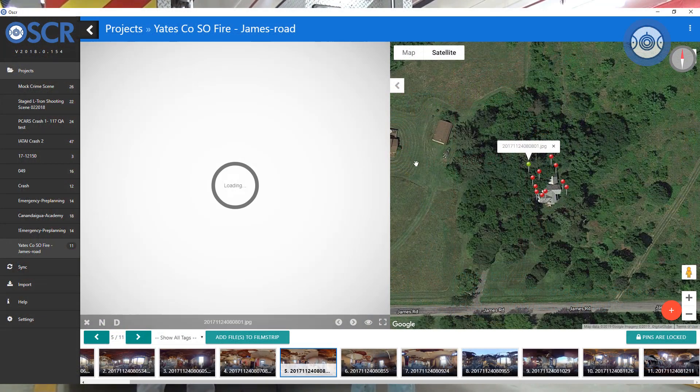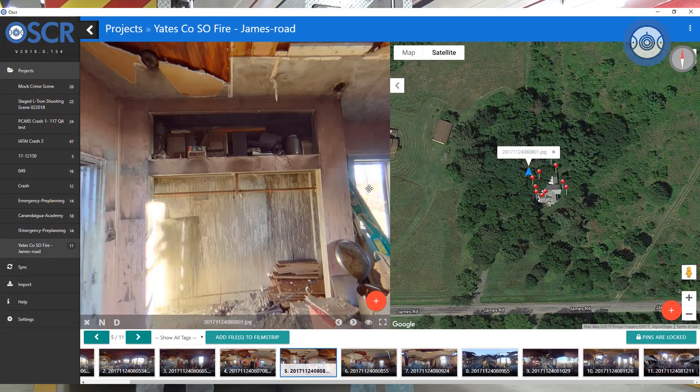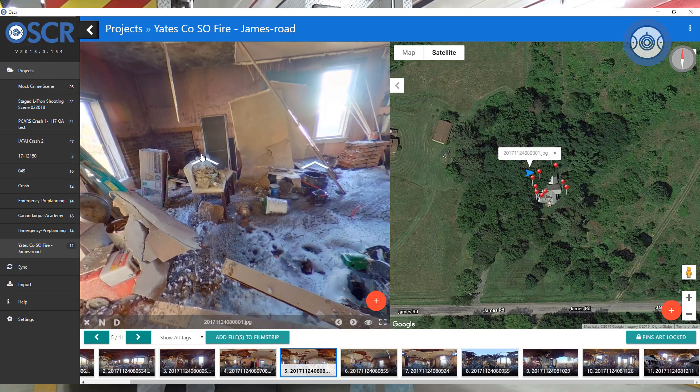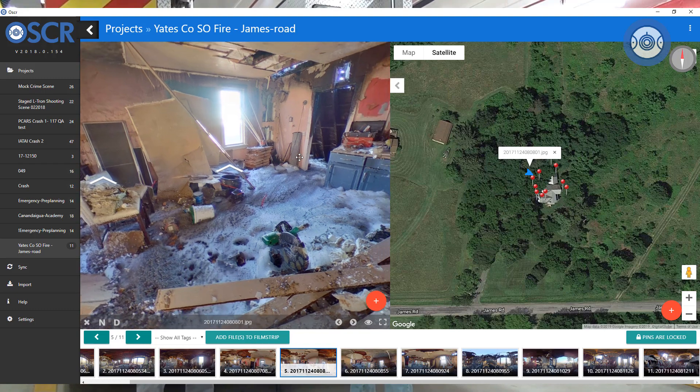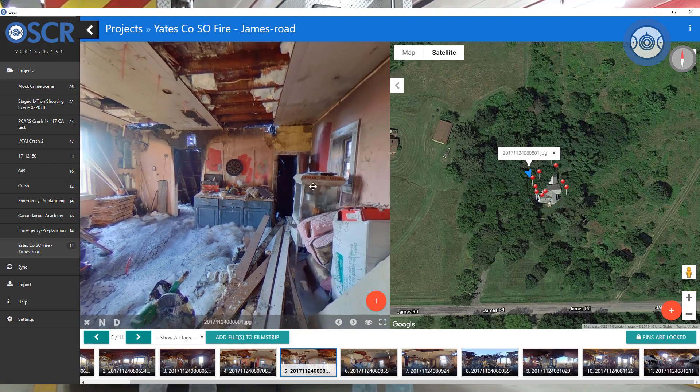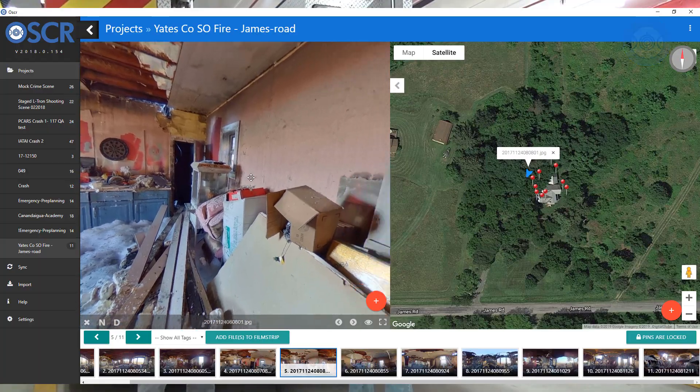What Cain just touched upon is that the spatial relationship that Oscar provides is like you are actively there at the scene at the time the images are taken. We found that to be very tremendous, especially in explaining a scene which is very complicated to somebody that was not there. We can take them through a tour in a chronological manner of even how a fire developed throughout various areas of the house, including where the origin was, to the point where maybe some critical evidence was located.